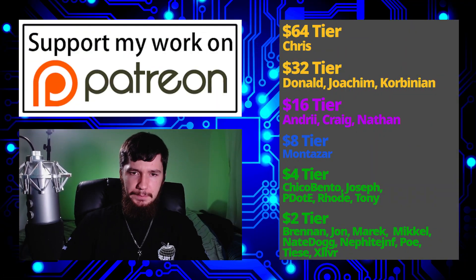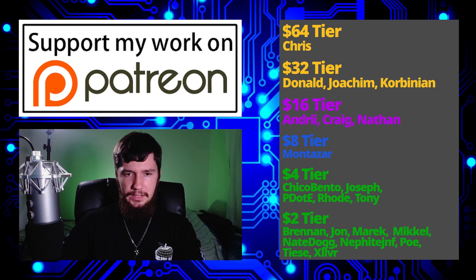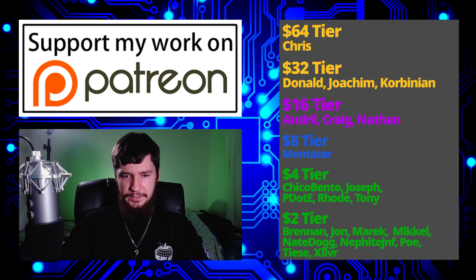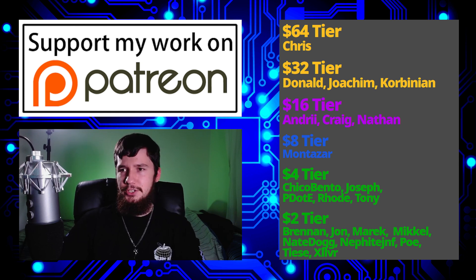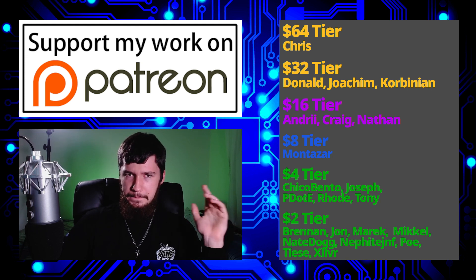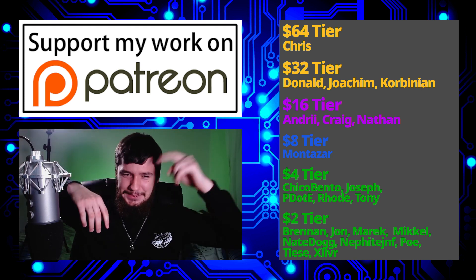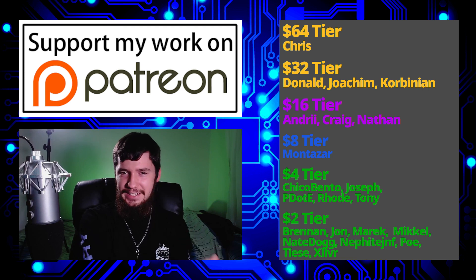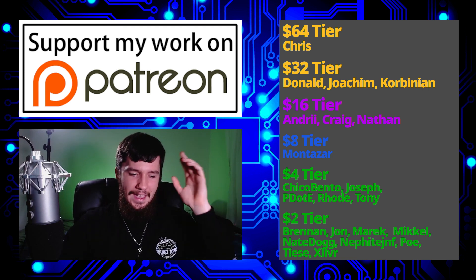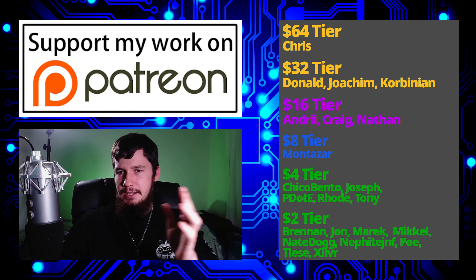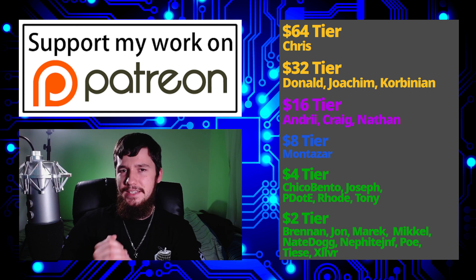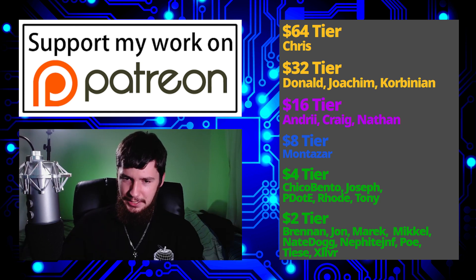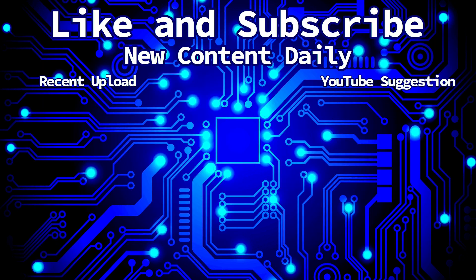I think that's pretty much everything for me. But before I go, I would like to thank my supporters. A special thank you to Chris, Yoakim, Kolbinian, Andrew, Craig, Nathan, Monsadar, Chico Bento, Joseph Pederdy, Rode, Tony, Brennan, Donald, John, Merrick, Mikel, Nate Dogg, Nephite, Poe, Tease, and Zilva. I'm not going to do a rerecord because I want to go make some lunch. Go support me. I've got my library, subscribe star, Patreon, all that stuff. I've got my podcast, Tech Over Tea, available basically anywhere. And this channel is available on Library, Odyssey, BitChute, if you want to go watch my videos on a platform that isn't YouTube. I'm gonna go make some lunch now, and I'm out.